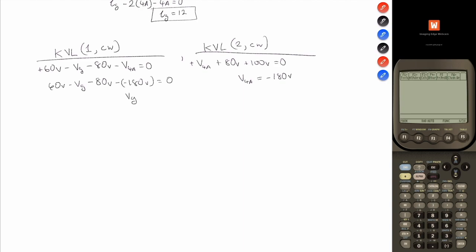So: 60 volts minus VG minus 80 volts minus negative 180 volts equals 0. So VG is equal to 160 volts. We now have the voltage across each component, so we can determine the power absorbed or developed by each. One thing to keep in mind: the power developed in a circuit equals the power absorbed, and we can use that to check our answer. We're going to use P equals plus or minus V times I.